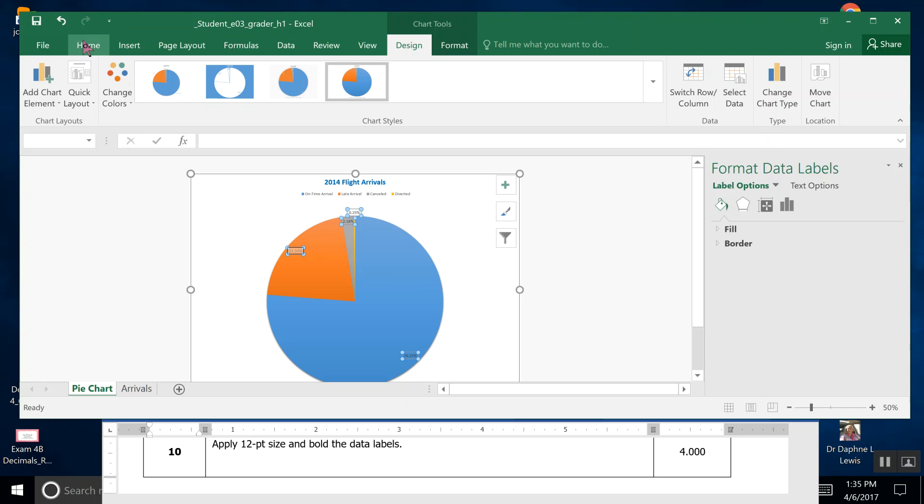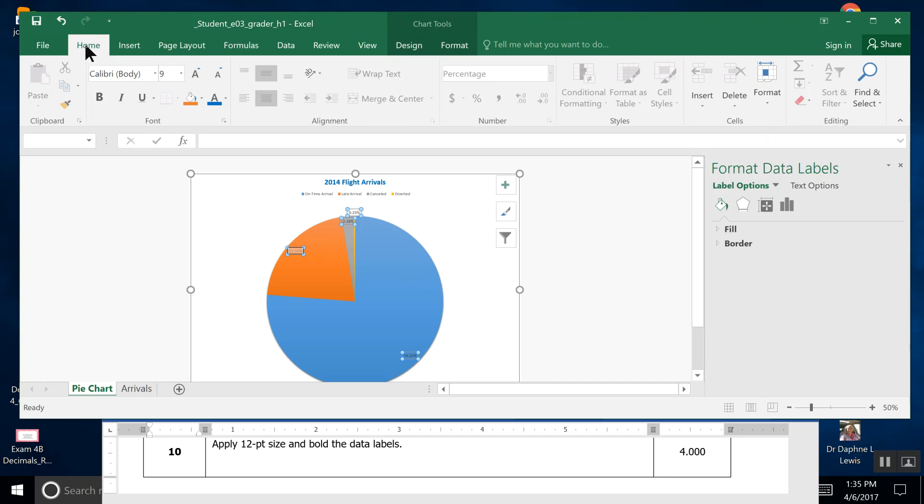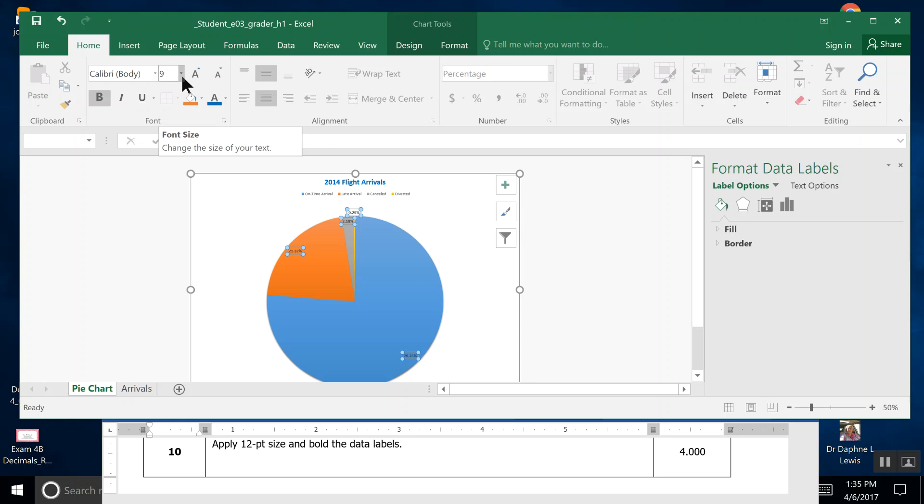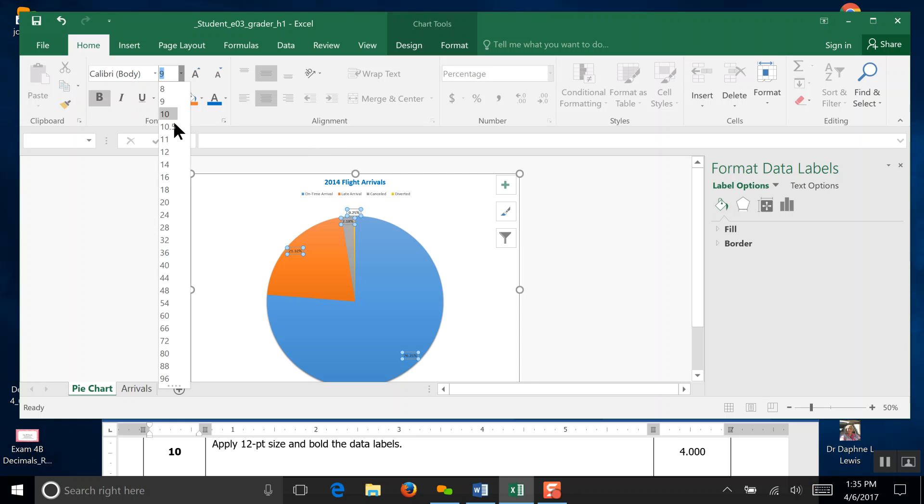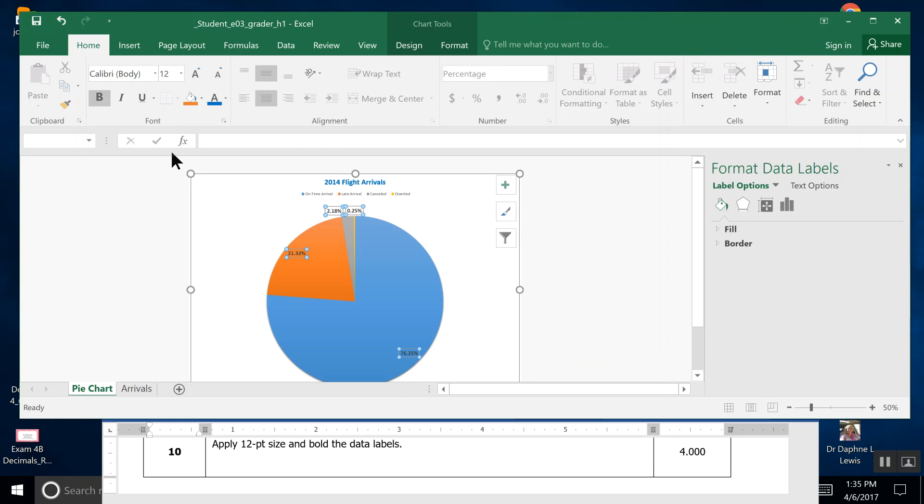You can actually hit Bold, and then you can also come over here—we have Calibri font default 9—we can just scroll down to 12. It makes those numbers a little bit bigger, pop out and have meaning. Then save, and that's the end of Step 10.